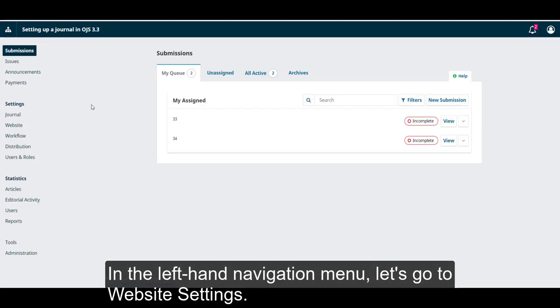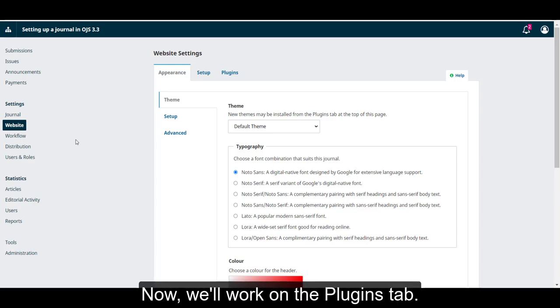In the left-hand navigation menu, let's go to website settings. Now, we'll work on the plugins tab.